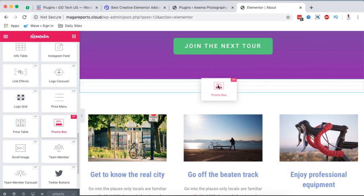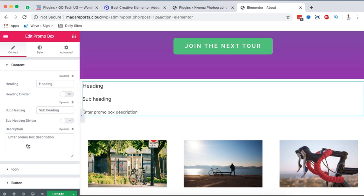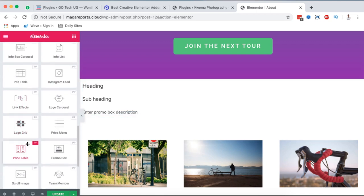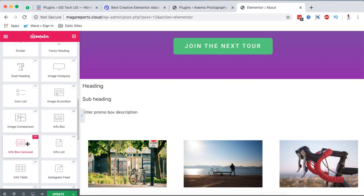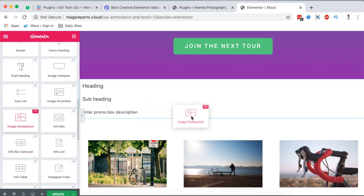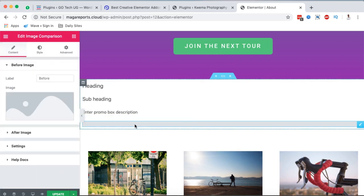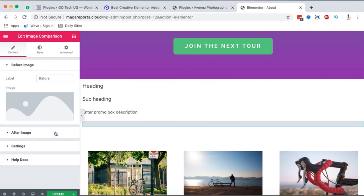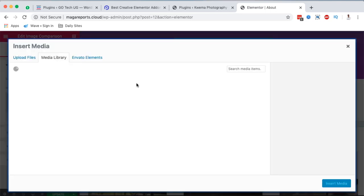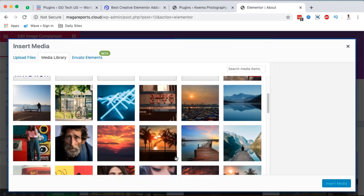For example, when I grab the Promo Box it shows up on the canvas. I can also add other Power Pack elements like the Image Comparison — just drag it anywhere on the canvas and it appears. Then you can add your before and after images simply using the element's settings.